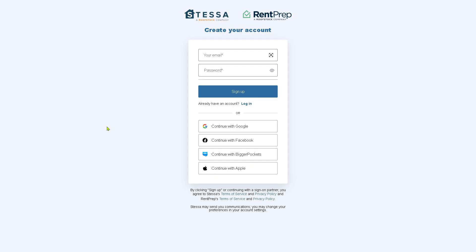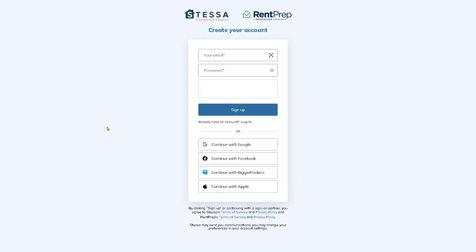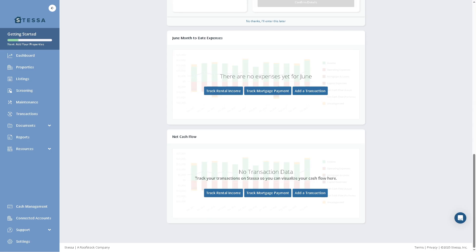Click the Get Started button and you will be forwarded to a new page where you just have to provide all the information needed to make account creation faster. You can sign up using your Google account, Facebook, BiggerPockets, or even your Apple account. Once you have successfully created your account here in Stessa, you will be forwarded to the main home page.